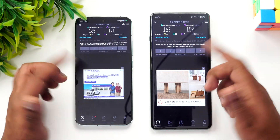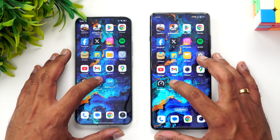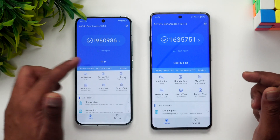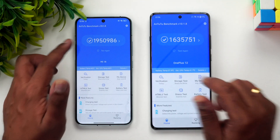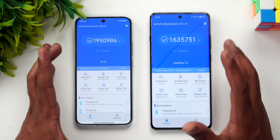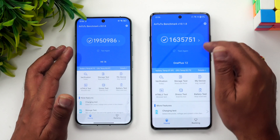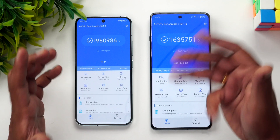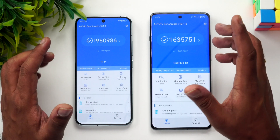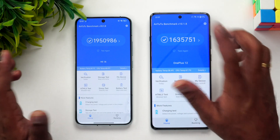Next is the AnTuTu benchmark score. Both devices were tested in performance mode. Xiaomi 14 scored 19,50,000 while OnePlus 12 scored 16,35,000. We're not sure why OnePlus was slower — we tested in performance mode multiple times and consistently got scores around that range.